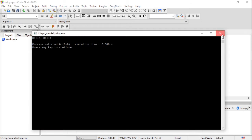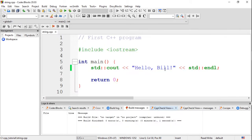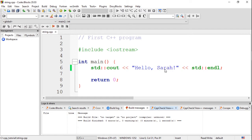However, to say hello to another friend, say Sarah, we need to change the program again, build and run.